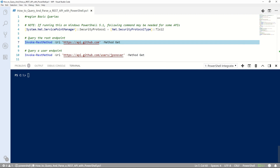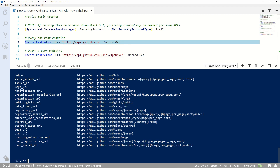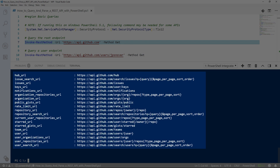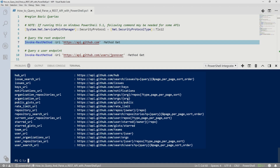Now we'll run Invoke-RestMethod to query the API. We'll use the URI provided in the documentation to make our first call. You'll see when the request is made, data is returned to us. Note that the method parameter isn't explicitly needed in this case for our GET, but as a good practice, you should always specify the HTTP method in your call.